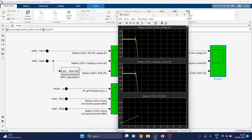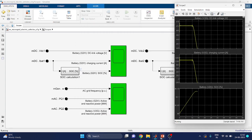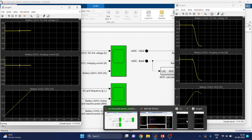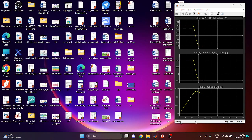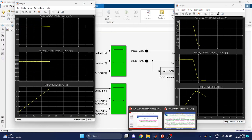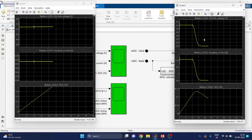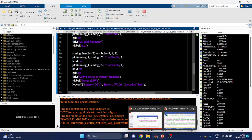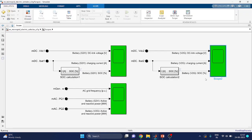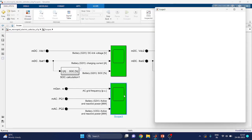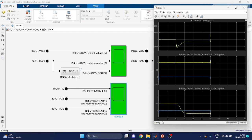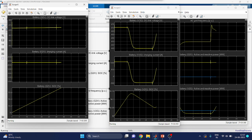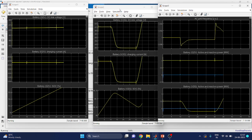The third scope shows the DC link voltage block. Scope 1, Scope 2, and Scope 3 are all visible now. Scope 3 shows the AC grid frequency. Through these three types of scopes, you can understand the regulation and control of this V2G technology.